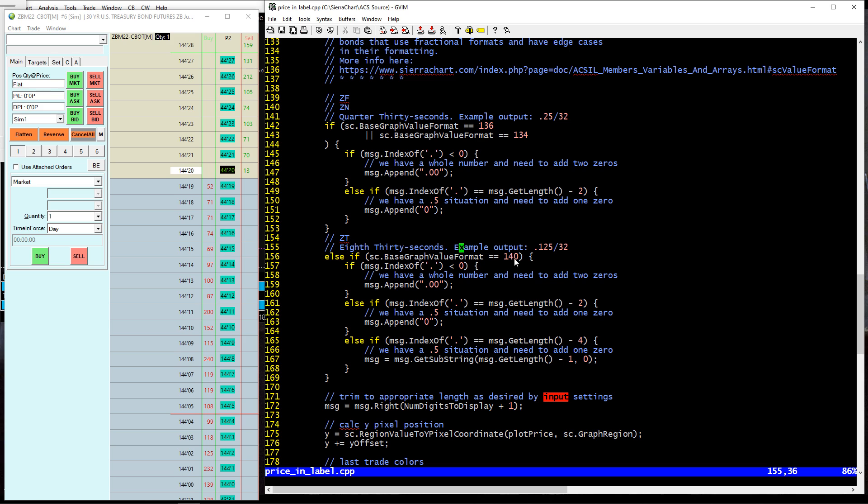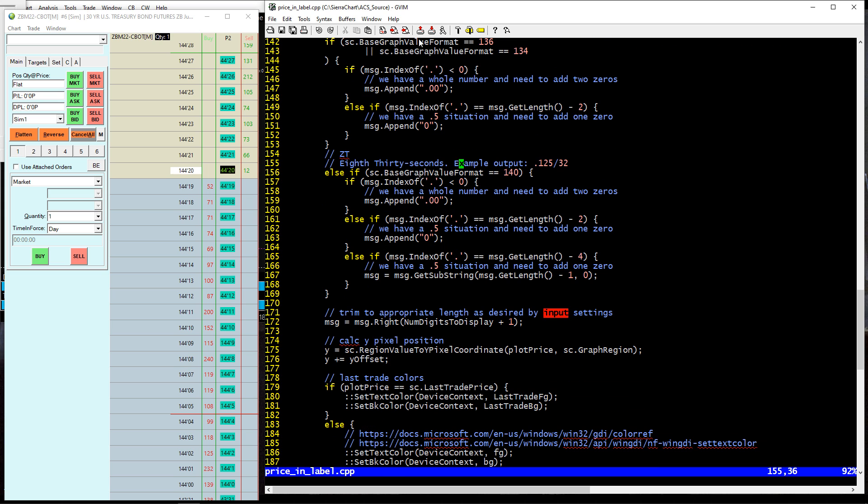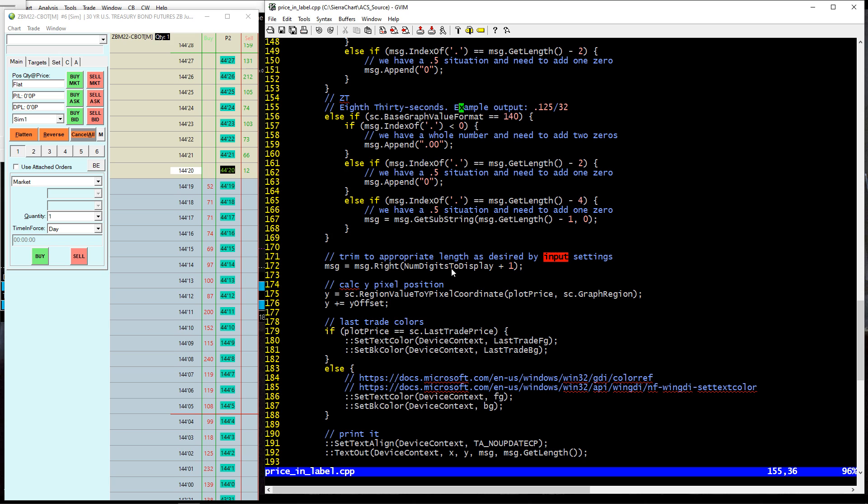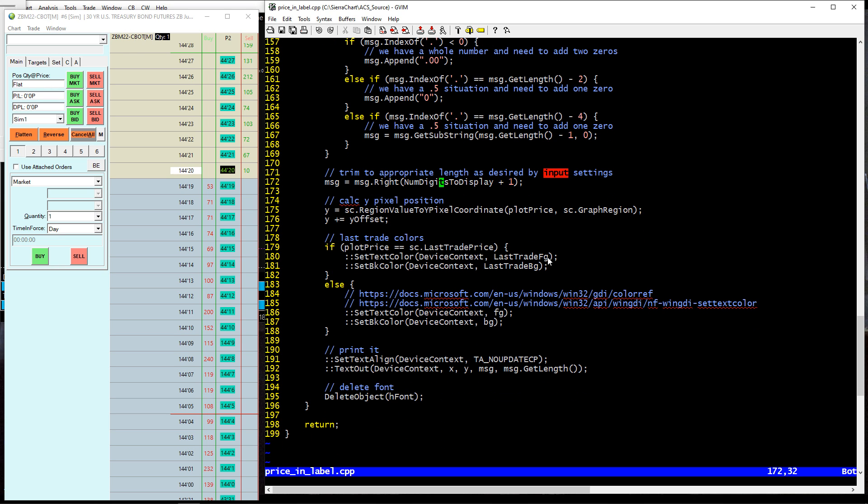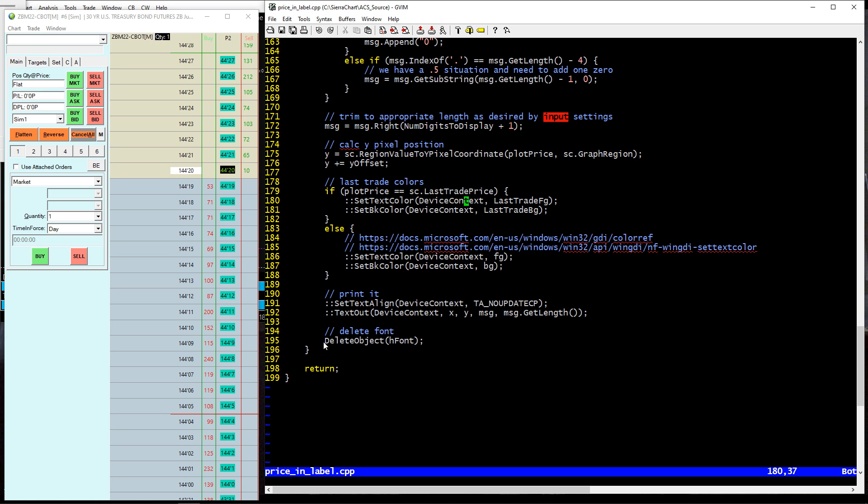The ZT is crazy, too. This eight 30 seconds output that results in these types of tick sizes. I'm dealing with all that there. And then what I do is I simply trim the price that we want to display to the number of digits that you wanted to have according to the settings. And then we're just grabbing the Y value that is corresponding to the price that we're at. Now we have the X value and the Y value. And then we're detecting if this is the last trade price or not. And then we're just outputting it, and then blowing away the font object at the end so that we don't have that memory leak issue that we saw the first time we tried to do this.